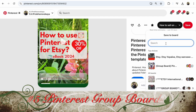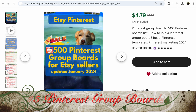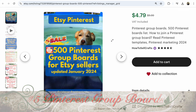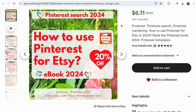Number five: share your pin to Pinterest group boards. It's so important — it makes your pin much more viral and brings new followers. Look — 500 Pinterest group boards for Etsy sellers. Read how to join Pinterest group boards, check out this list. If you have any questions about Pinterest SEO or how to promote your Etsy shop, download my ebook 'How to Use Pinterest for Etsy 2024.'